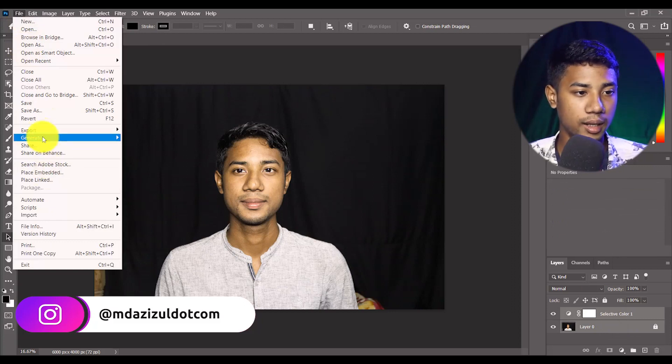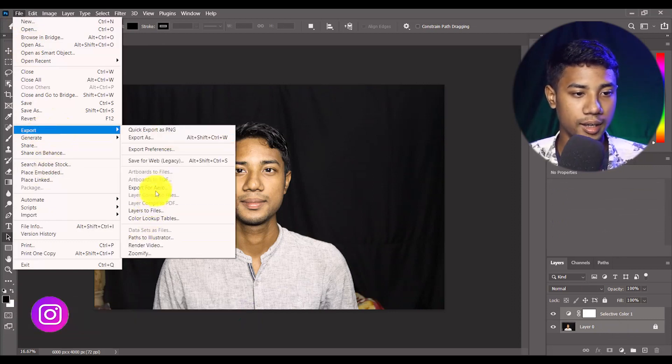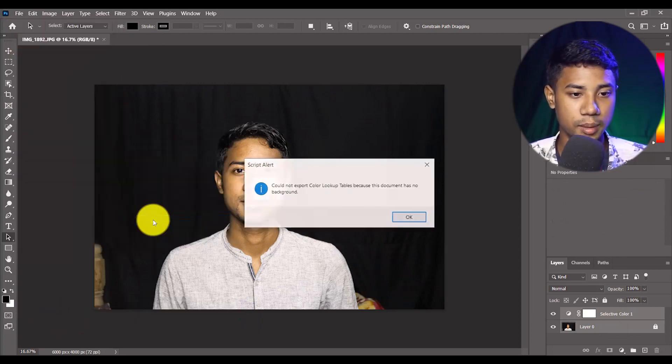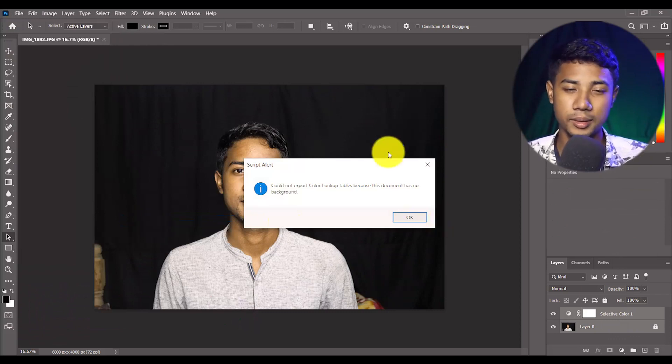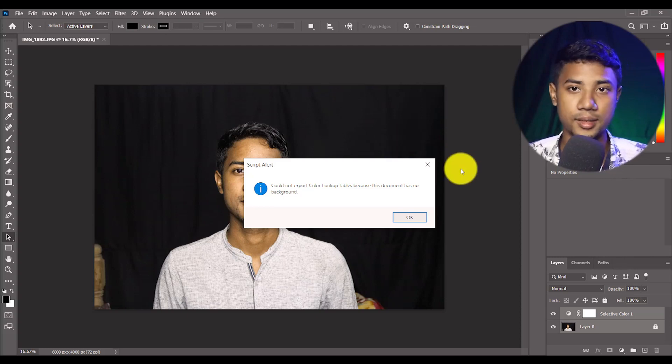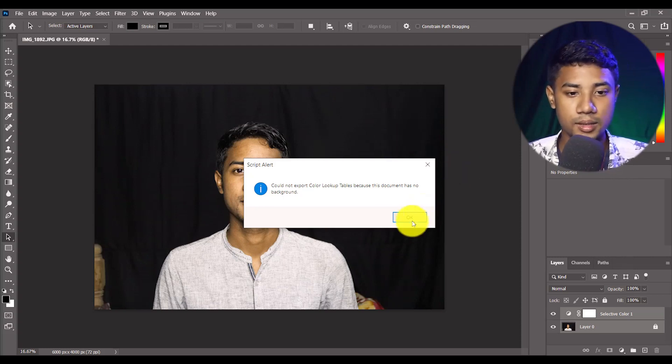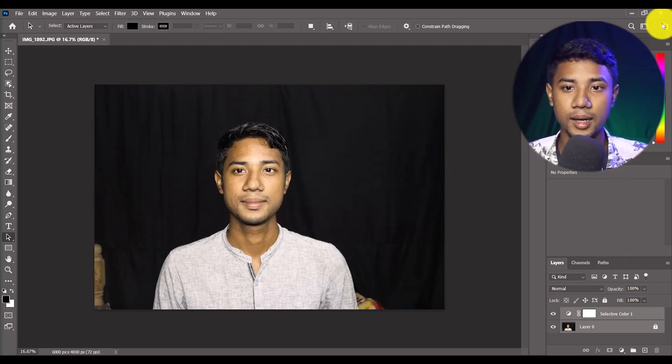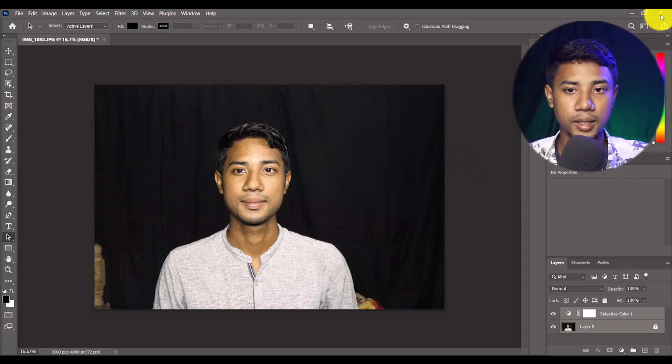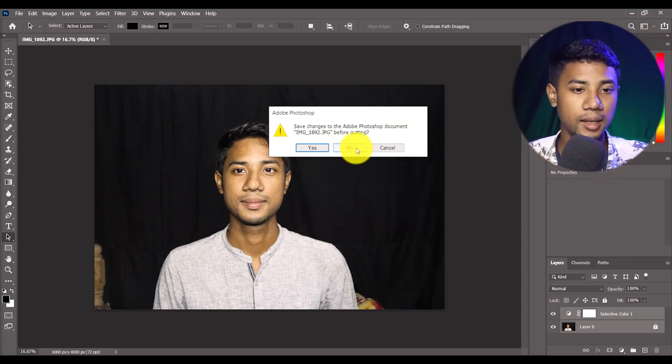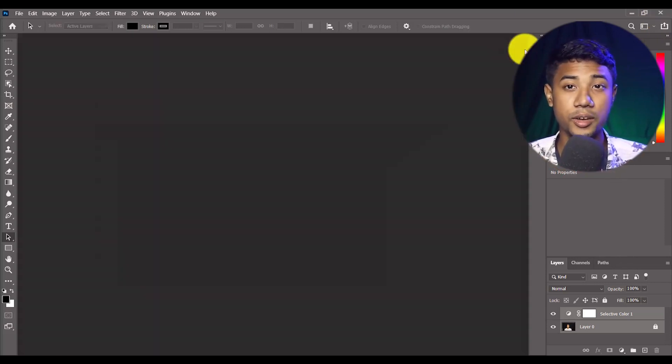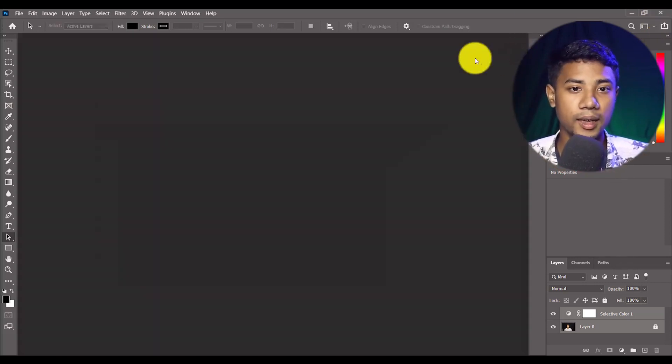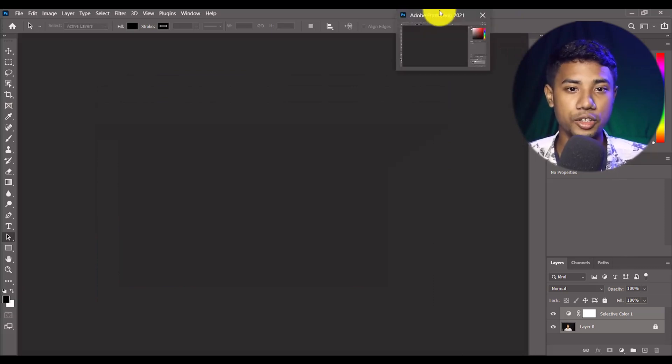Let me go to File and Export and Color Lookup Table, but it's still failed, there's no changes. So let me close this and let me close Photoshop again.